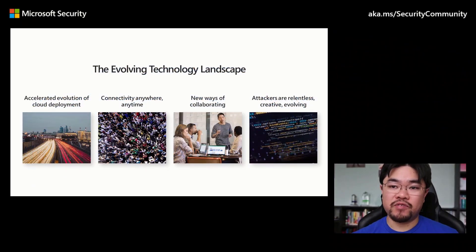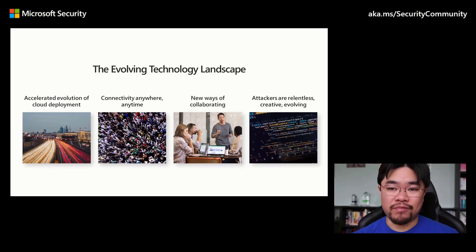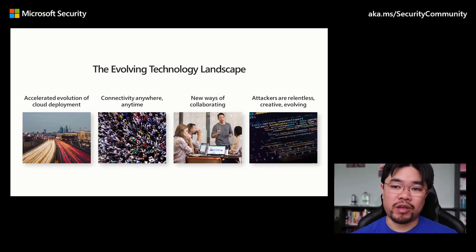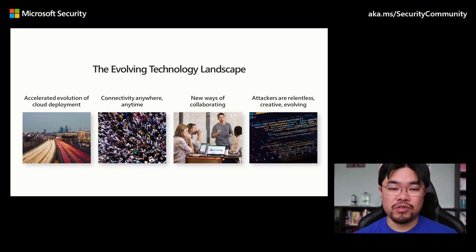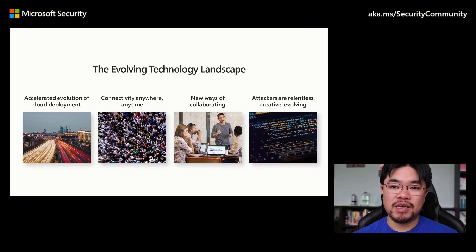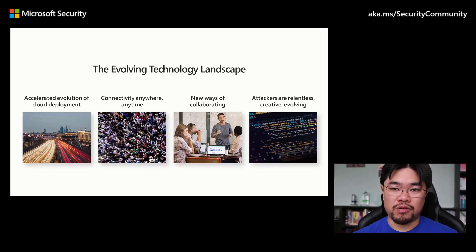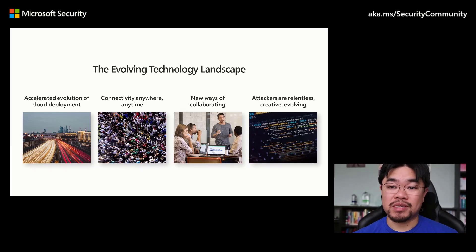The technology footprint of most organizations is bigger than ever, and the cloud has fundamentally changed how businesses operate. We are driving new ways of working, increased connectivity, new classes of devices, and capabilities we could only dream of just a few short years ago, all while driving improved business outcomes.